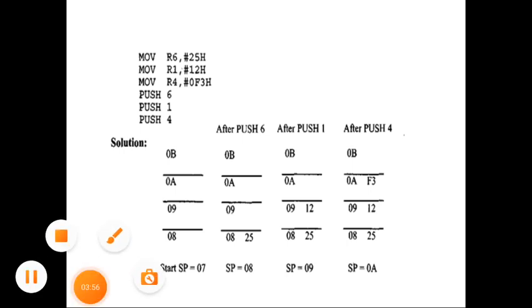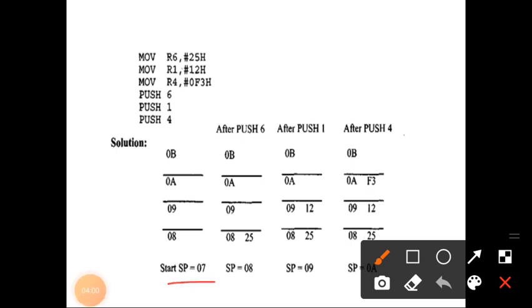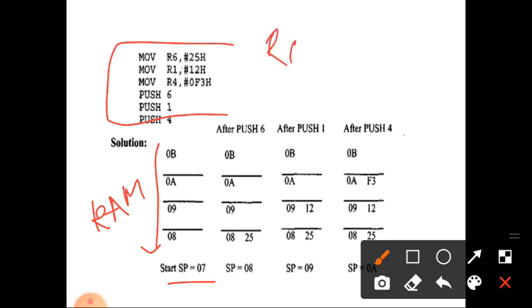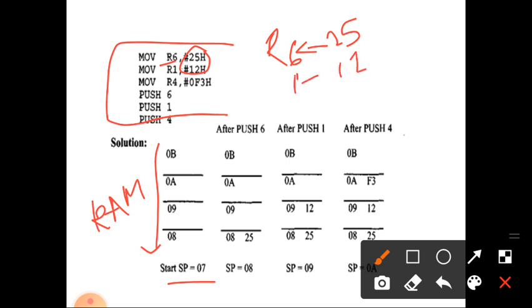Here is an example. The stack pointer starts from the initial location 07H. The stack location addresses are 08H, 09H, 0AH, 0BH, etc. In the program, the instruction MOV R6, #25H uses immediate addressing mode — data 25H is copied into R6. So R6 contains 25H, R1 contains 12H, and R4 contains F3H.